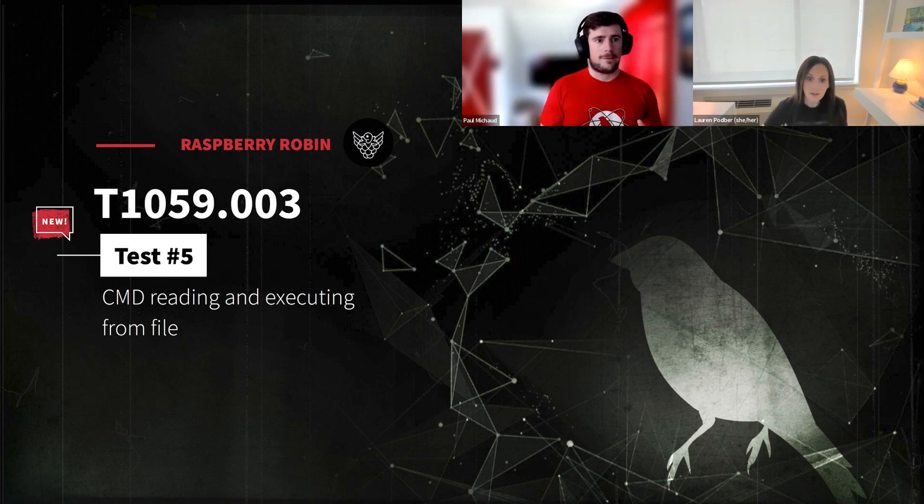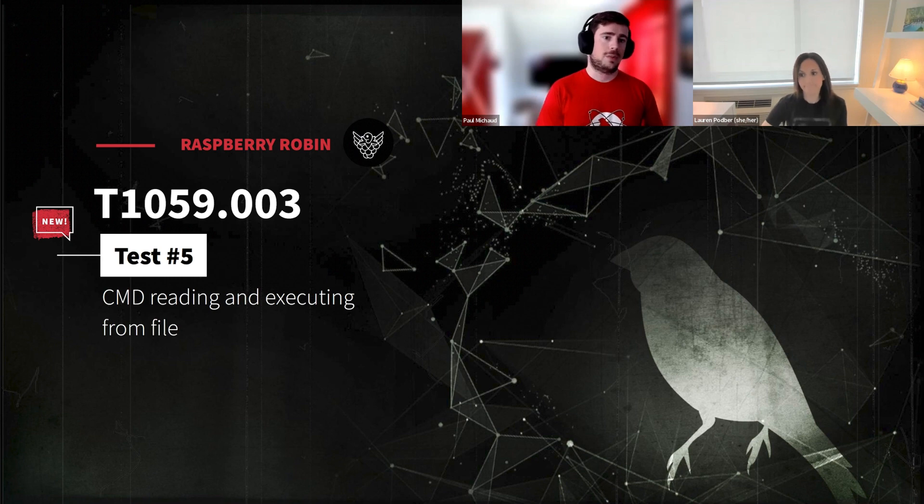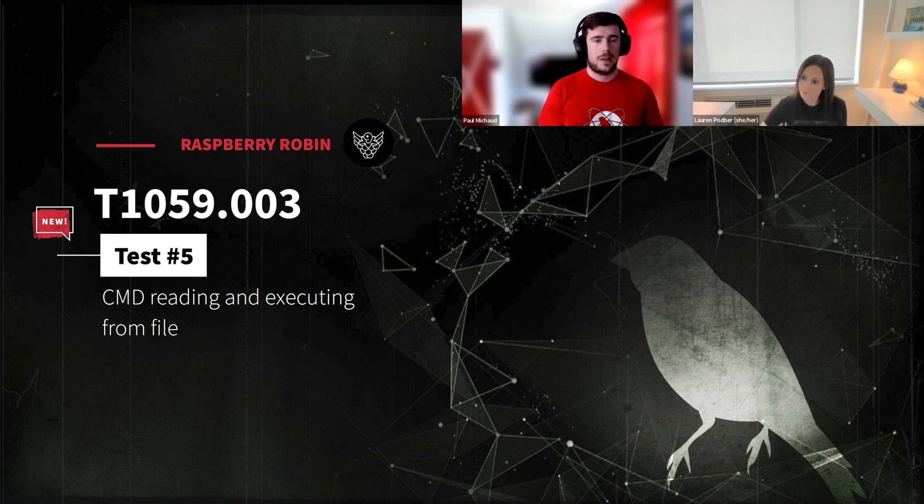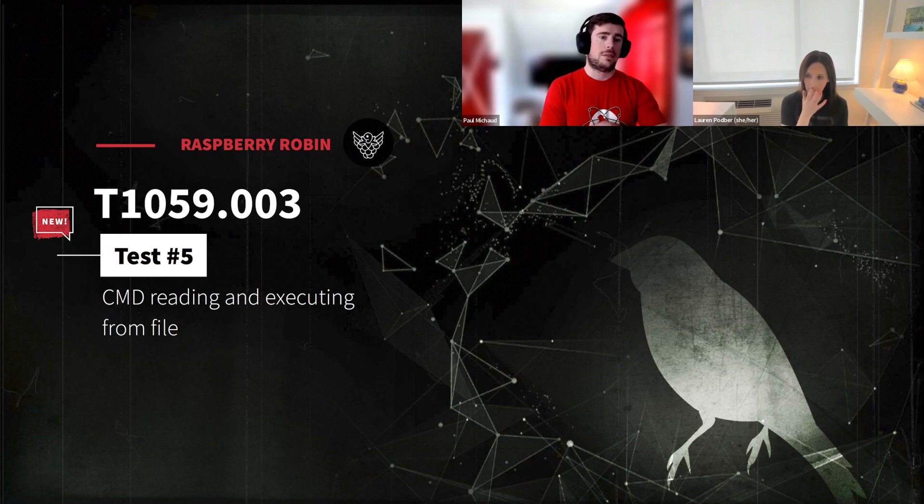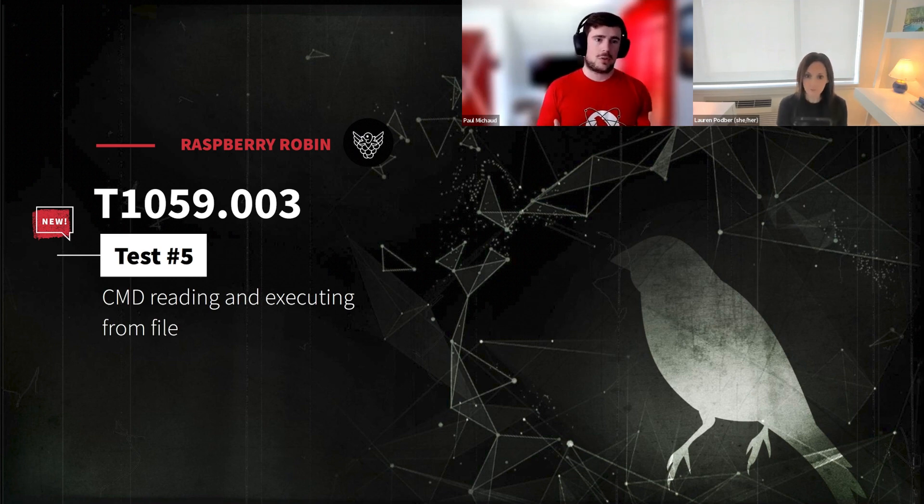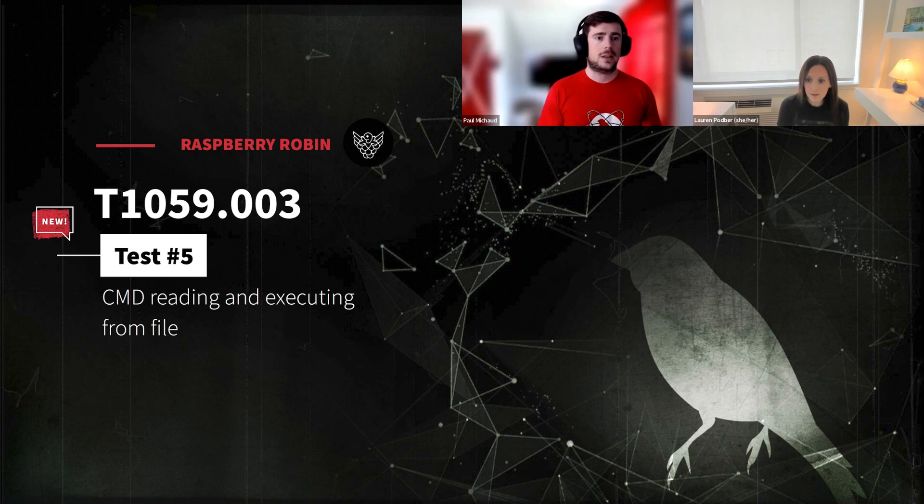So Raspberry Robin's initial execution typically involves an LNK file that's stored on a USB device. So when a user plugs it in, they'll execute the LNK file, and then that kicks off command prompt reading from a CMD file, which is similar to an old school batch file with a specific file structure to it. So it'll read the contents of it and then execute it subsequently.